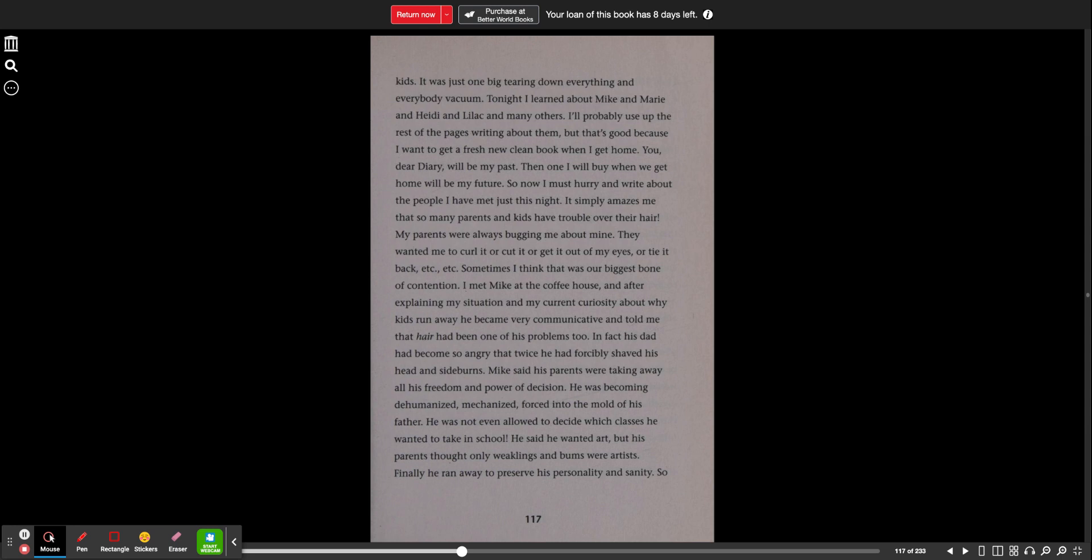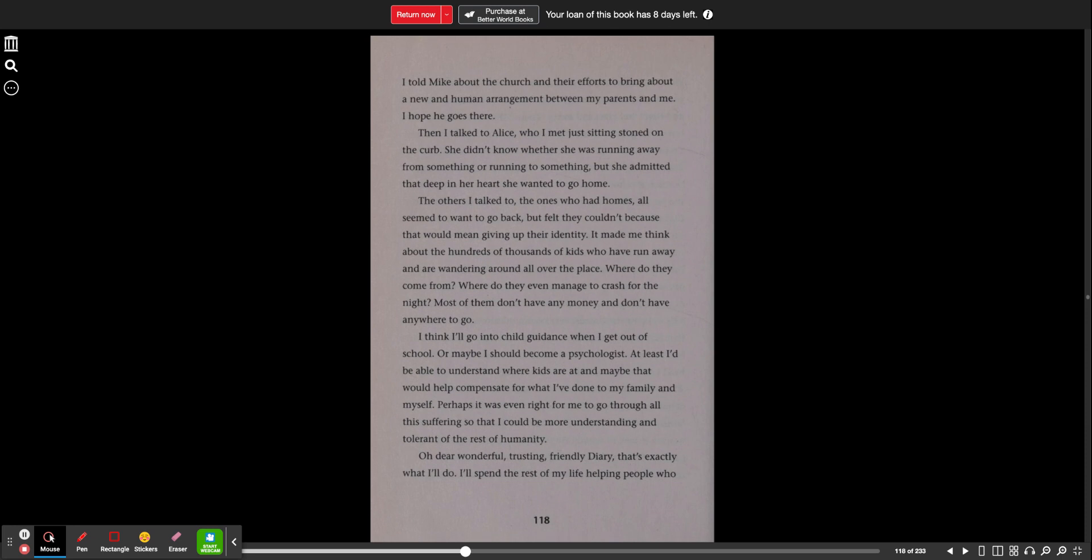In fact, his dad had become so angry that twice he had forcibly shaved his head and sideburns. Mike said his parents were taking away all of his freedom and power of decision. He was becoming dehumanized, mechanized, forced into the mold of his father. He was not even allowed to decide which classes he wanted to take in school. He said he wanted art, but his parents thought only weaklings and bums were artists. Finally, he ran away to preserve his personality and sanity. So I told Mike about the church and their efforts to bring about a new and human arrangement between my parents and me. I hope he goes there.